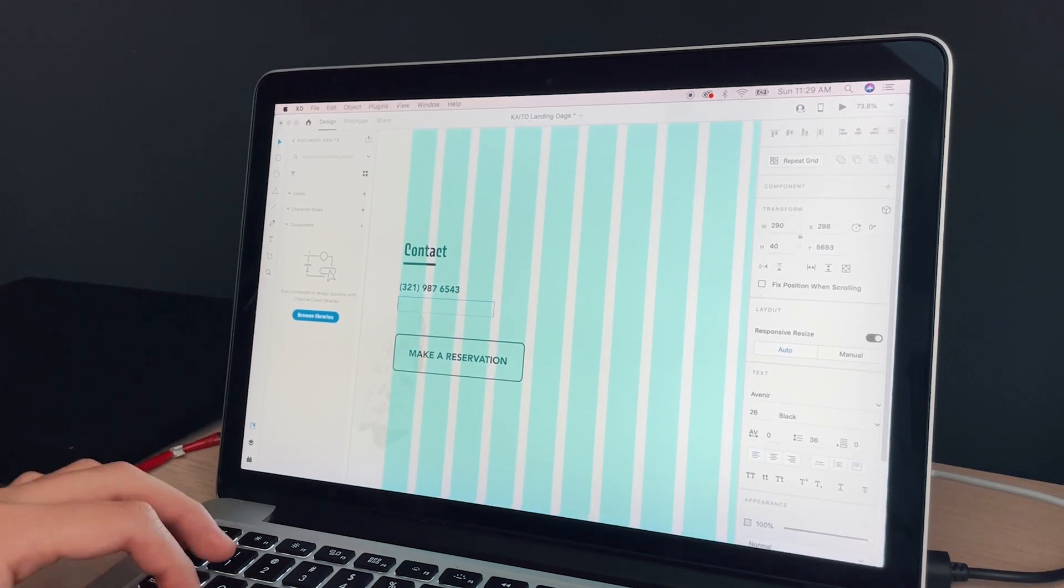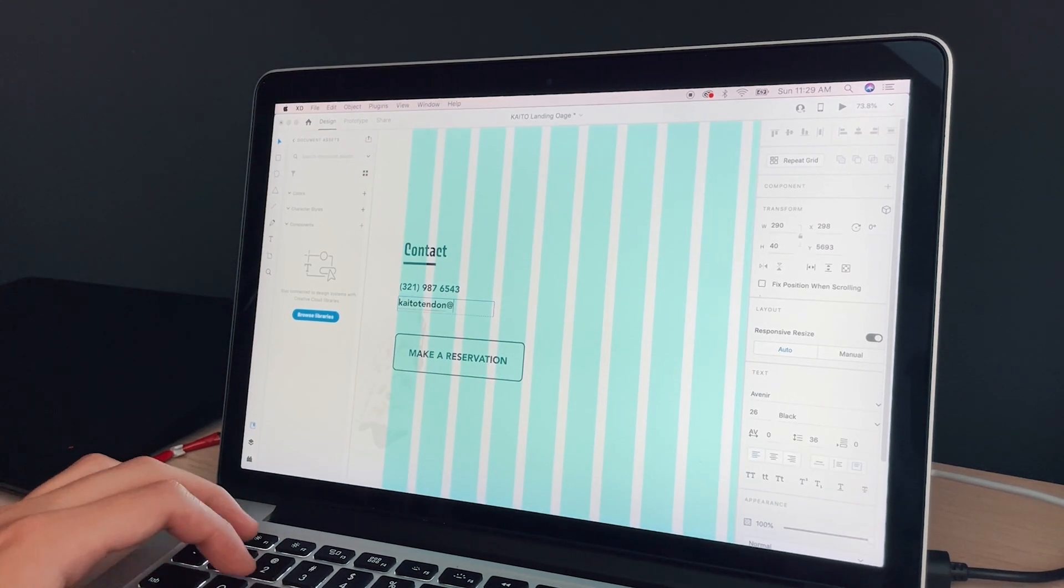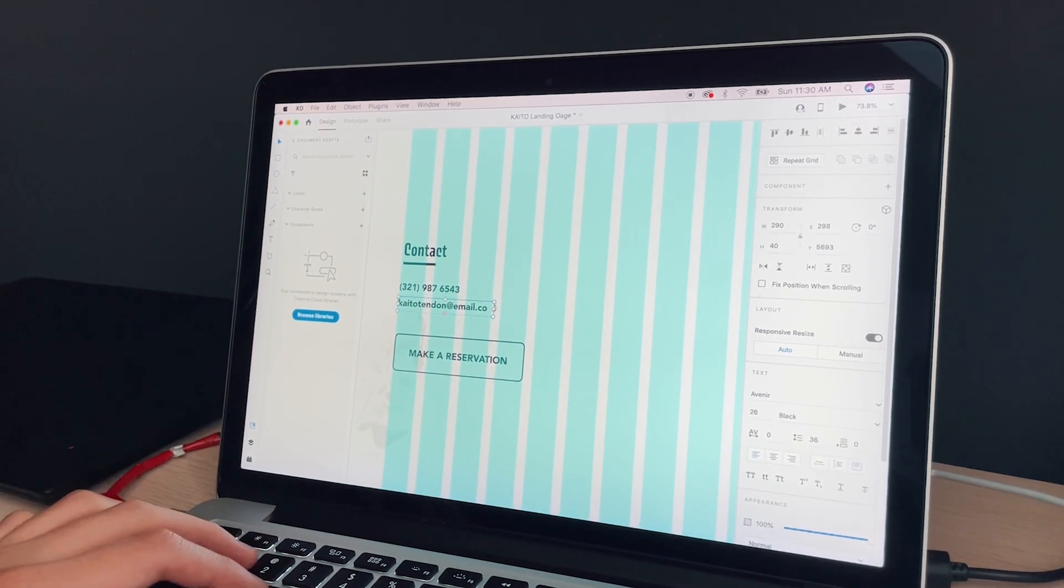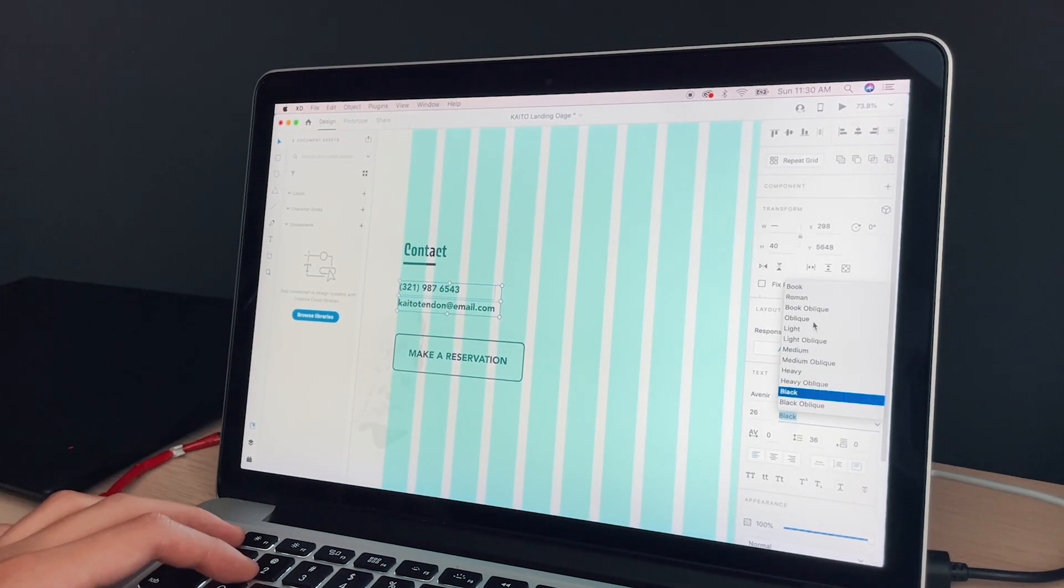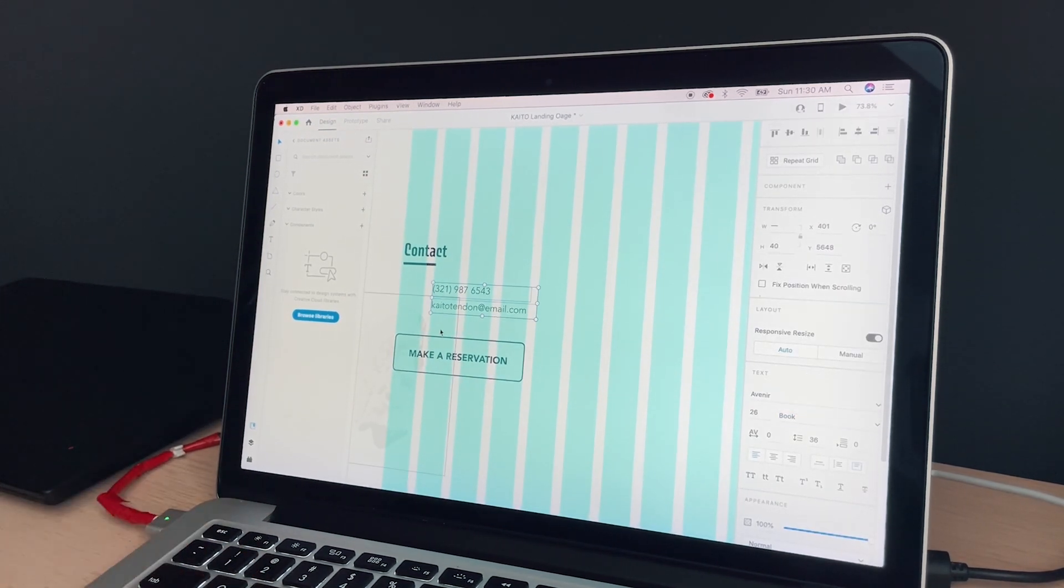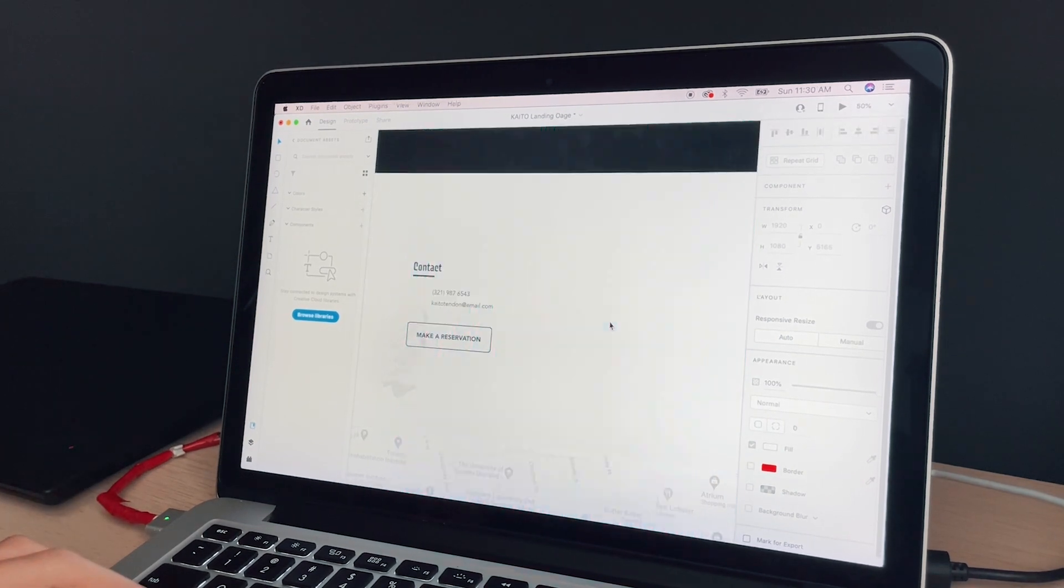Lastly, I want to add some of the details about the restaurant like the contact page, opening hours and the integrated map for the location.